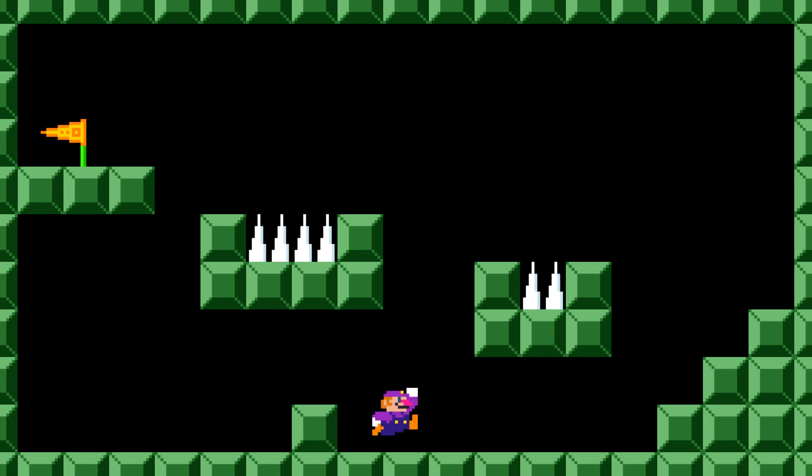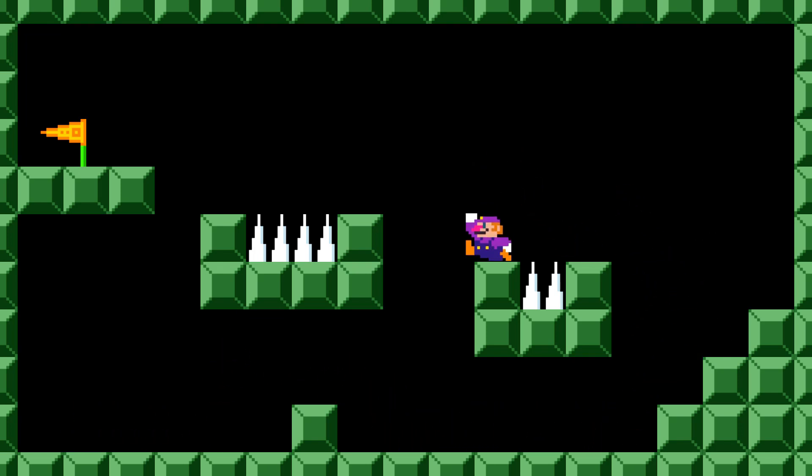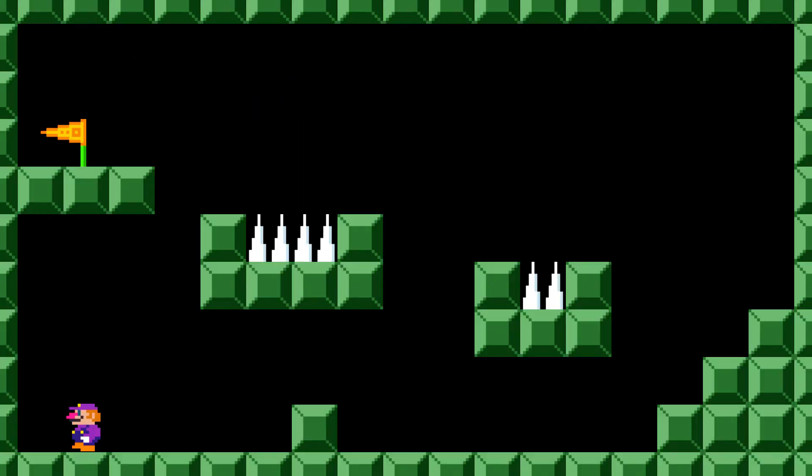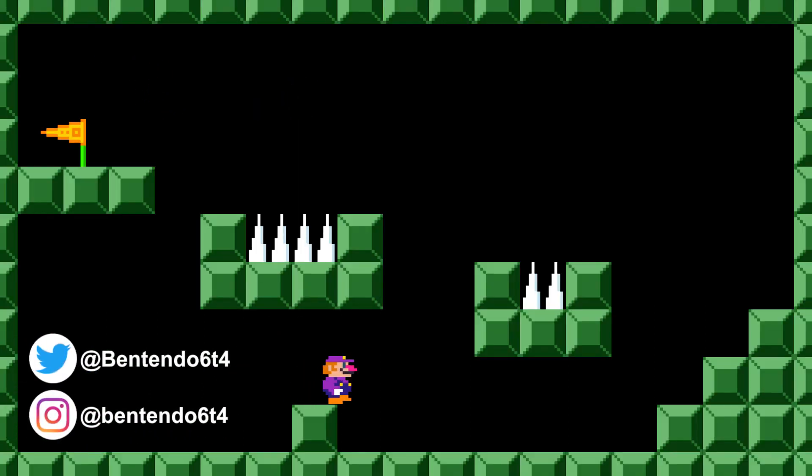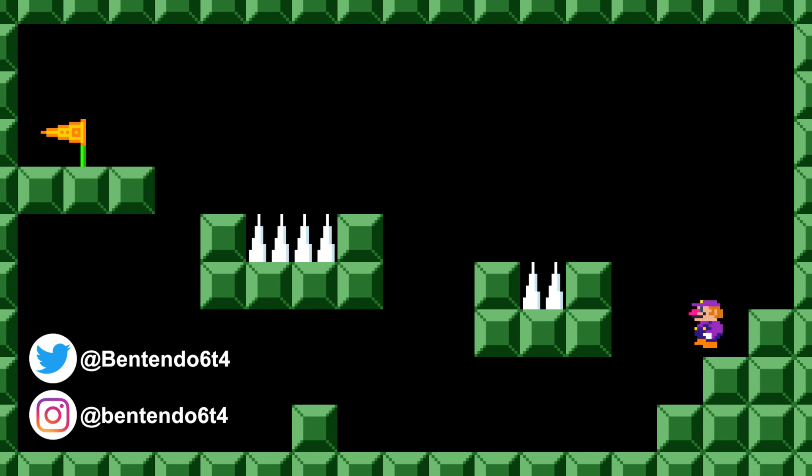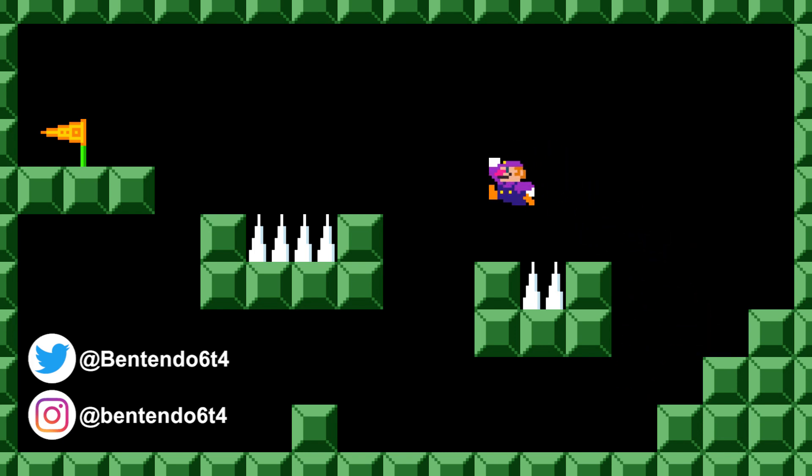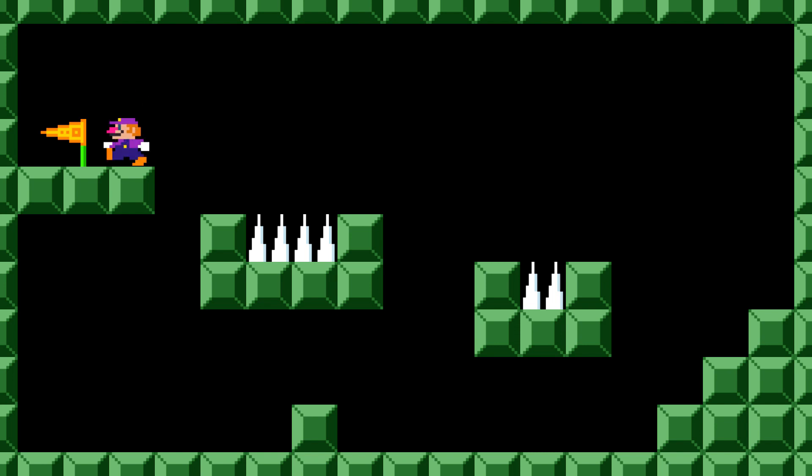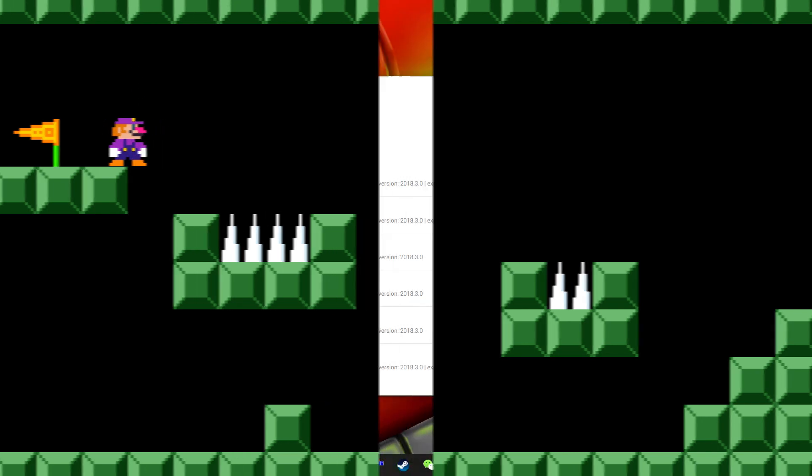All right, hello everybody and welcome to this Unity Retro 2D Platformer tutorial series. My name is Ben and today we are going to make this very scene that you're watching right now starring yours truly, Waluigi. So, let's fire up Unity and let's go.